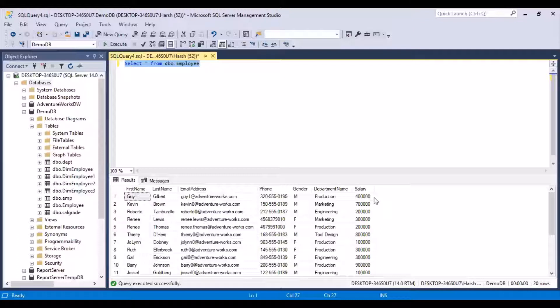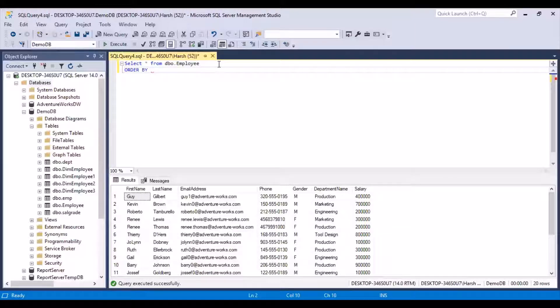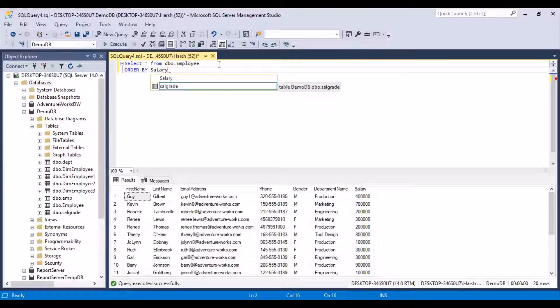Now let's say we want to see the employees who have the highest salary. We want to order the employees in terms of their salary. So what we can do is use the ORDER BY statement here — ORDER BY and the column on which we want to sort. We want to sort on the column called salary, so we just put salary there.